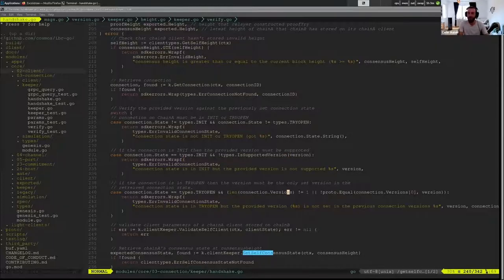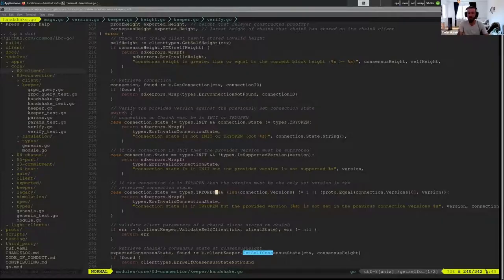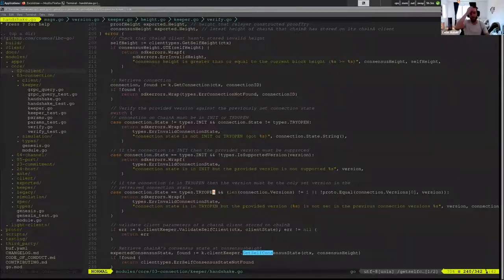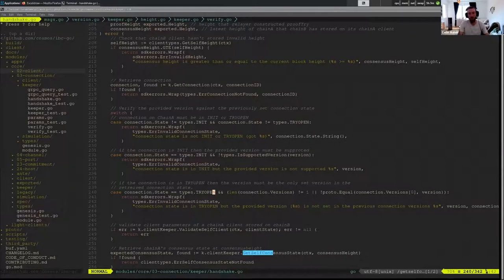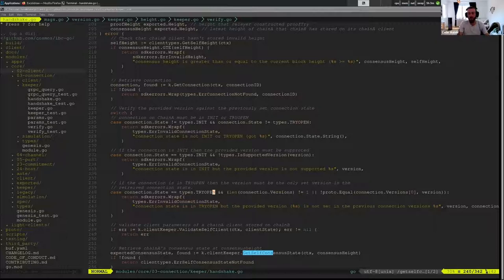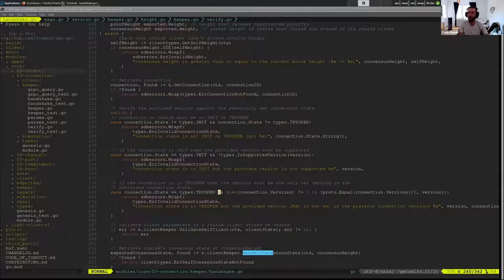This third consideration is in the crossing hellos case, where we called Try Open, and now we're going to ACK because they also called Try Open. And so what we want to make sure is in Try Open, we're expecting to select the version that will be used.